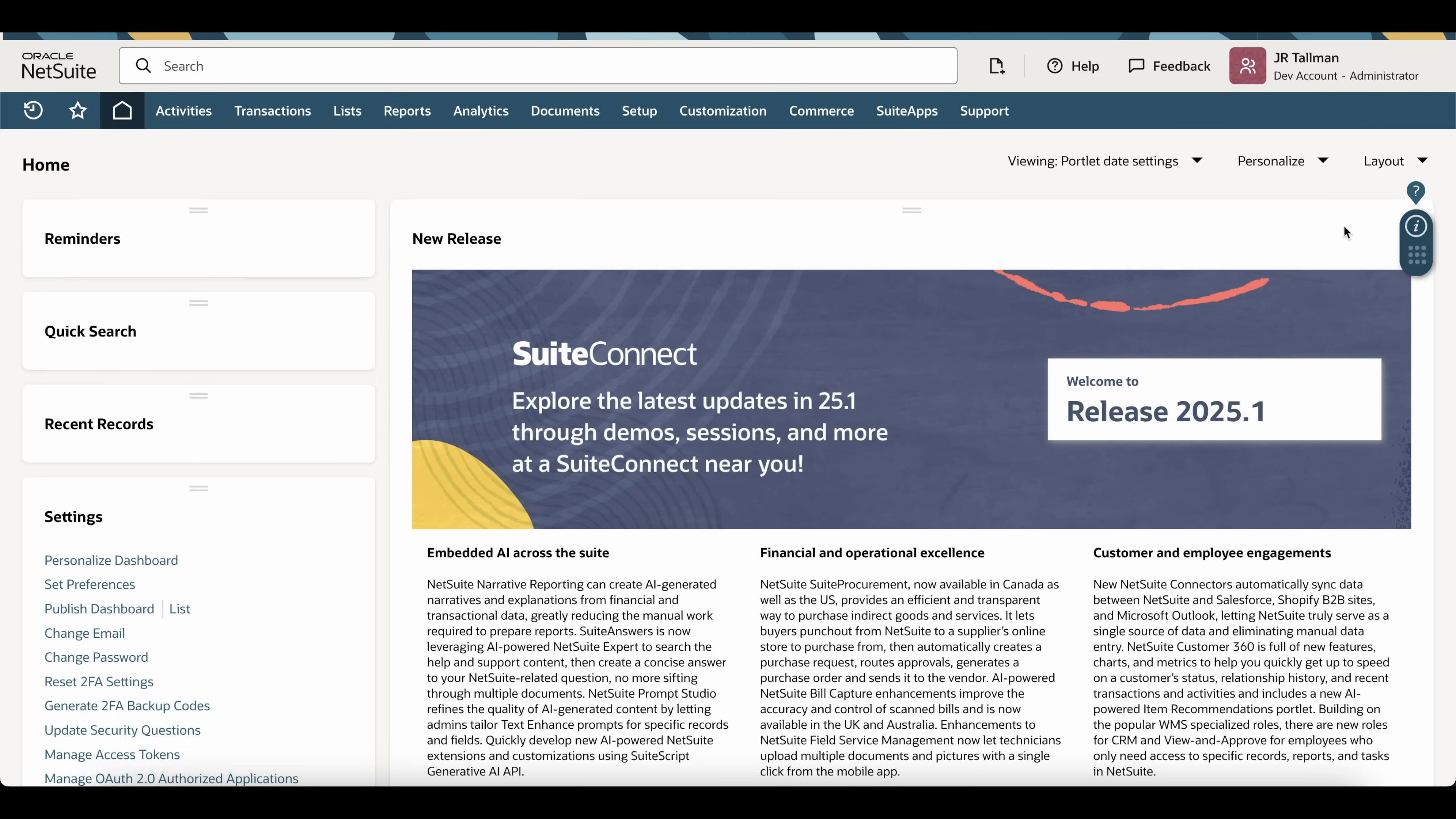Now this icon is enabled by default in NetSuite accounts. This is to help you with learning the NetSuite system, which NetSuite calls Guided Learning.